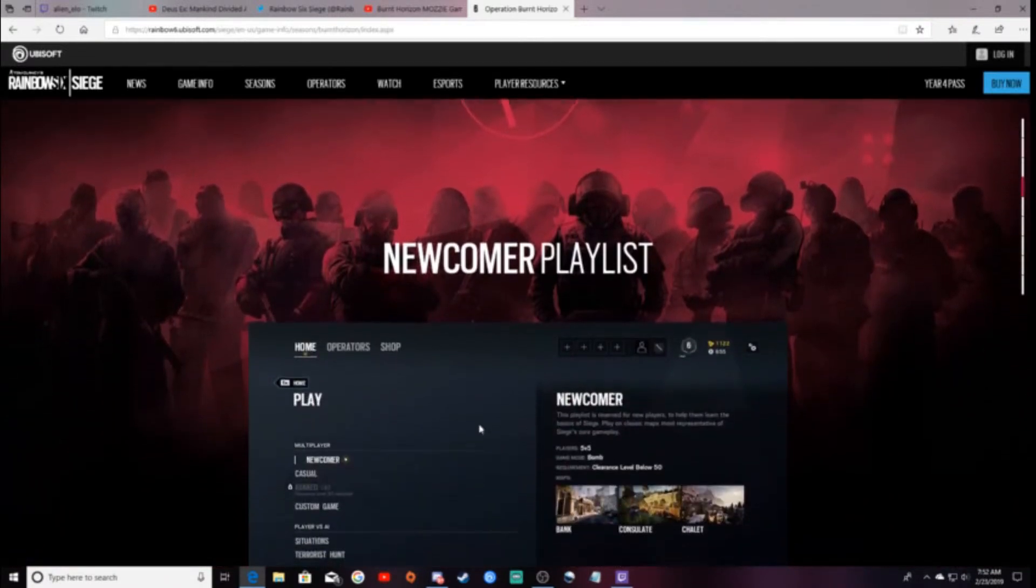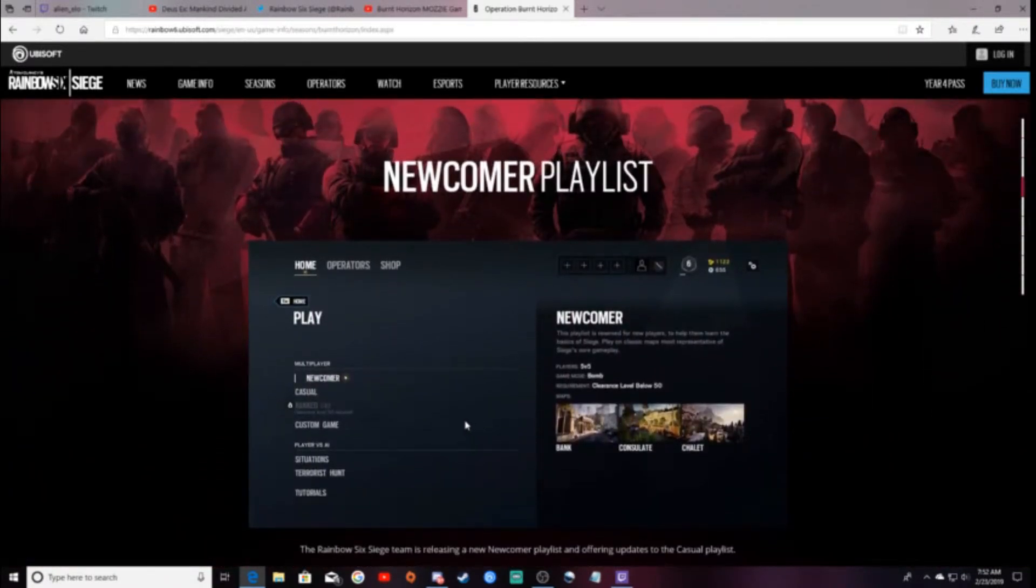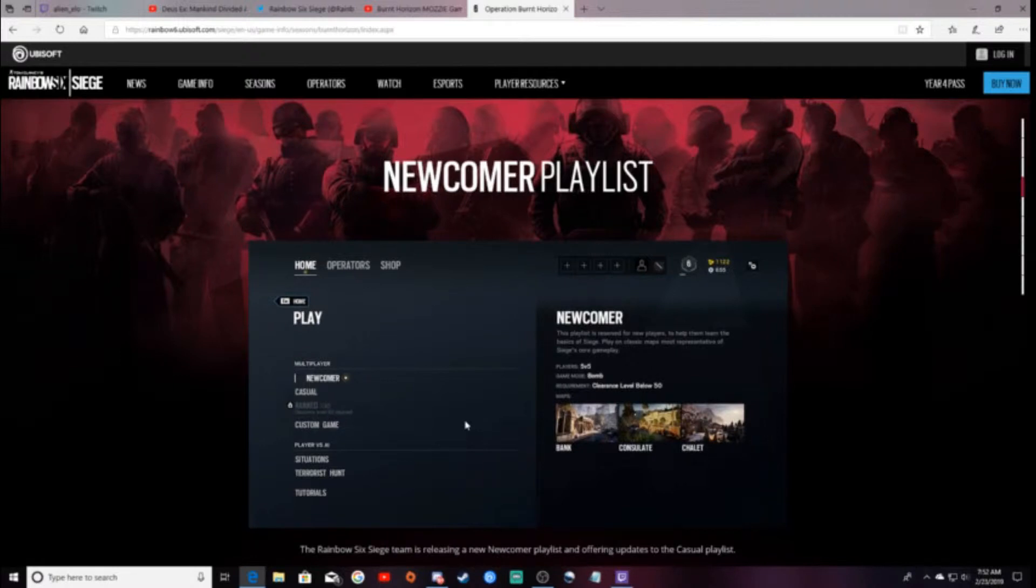This is pretty cool here, the newcomer's playlist. So, this is for anybody under the level of 50, as you can see, the clearance level below 50. They're using this to try to kind of get you ready for ranked, because it's bomb only.